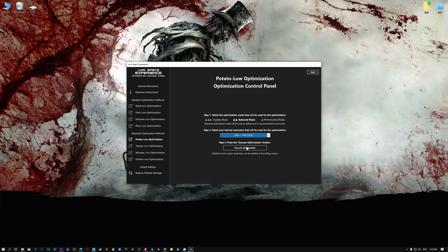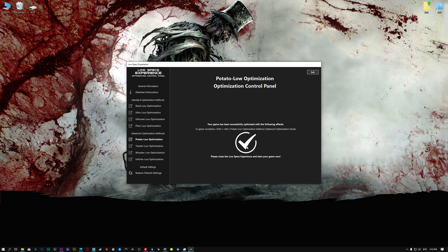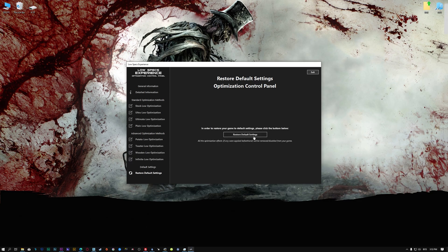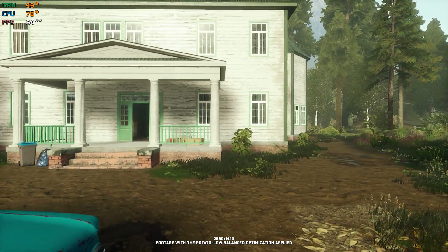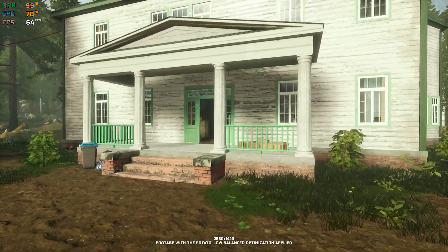This is something you will need to experiment with on your own in order to see what works for your system the best. Once you decide which optimization presets and resolution you are going to use, press the Execute Optimization button and then start your game. If you are not satisfied with what you see, you can always restore your game to default settings by choosing the Restore Default option.